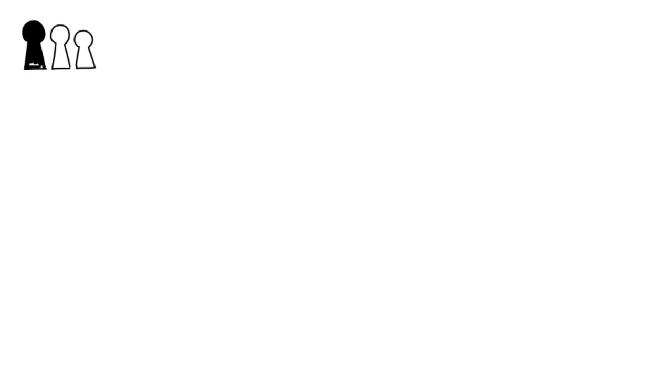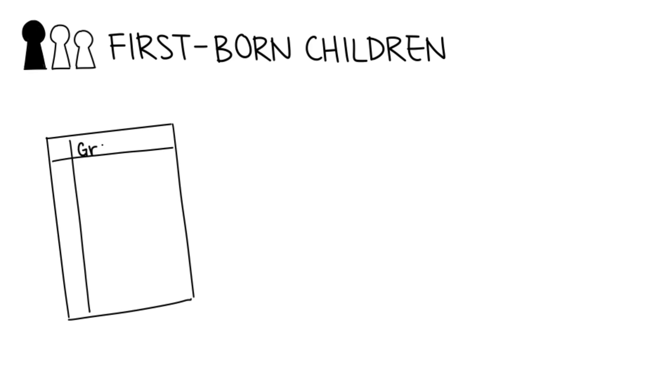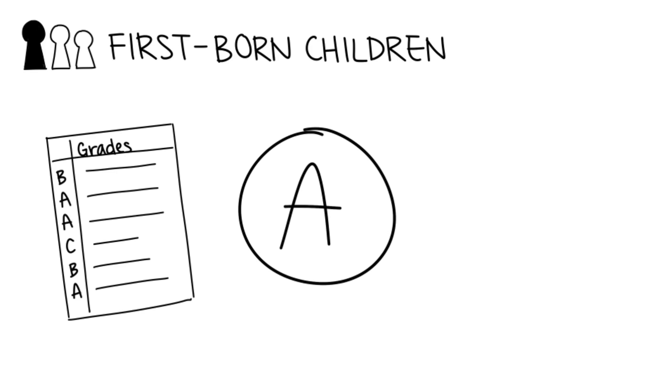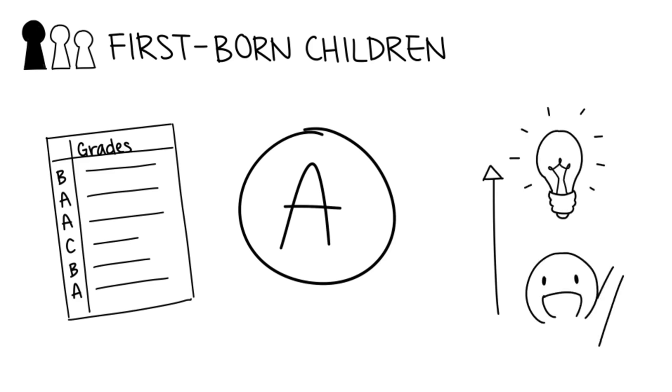First-born children. Researchers Saroglu and Fiasse looked at the grades siblings obtained in school. They found that siblings who were born first tend to achieve higher grades compared to middle and last-born children. It may be caused simply by a higher intelligence level or a greater motivation.